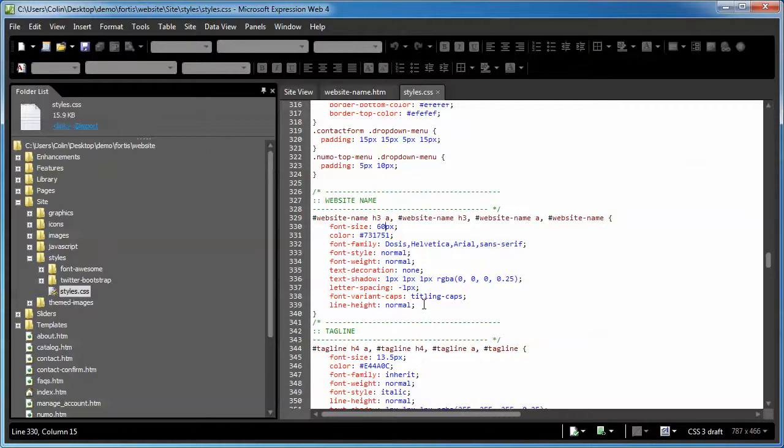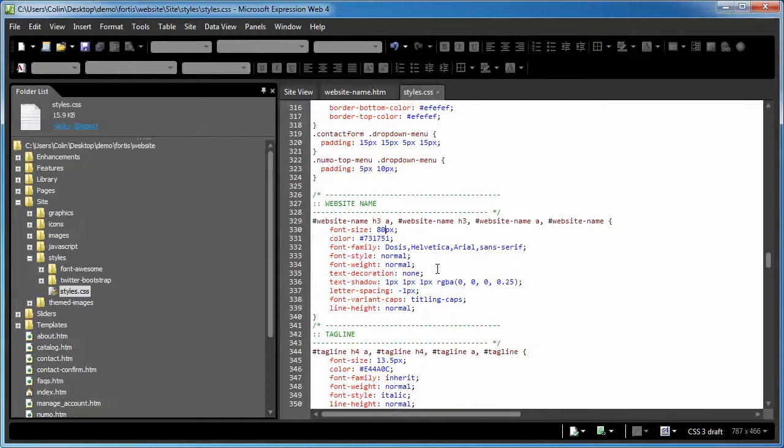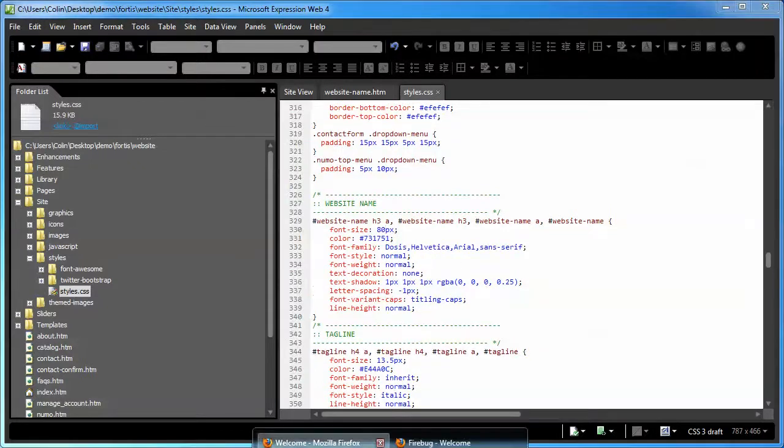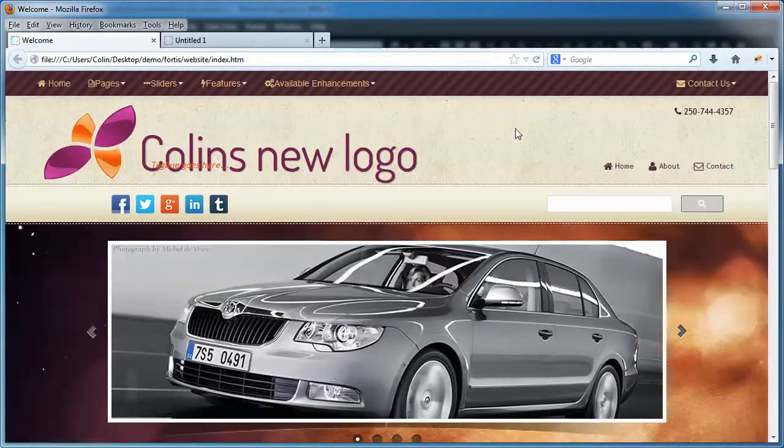For example, the font size is a pixel size. You can put any number in here that you want, just make sure the PX doesn't get knocked out of place. If we wanted a larger font size, let's go with 80. We type 80, we refresh, and away we go.